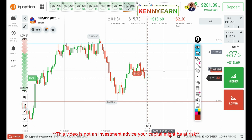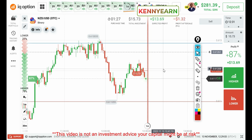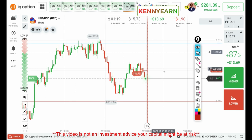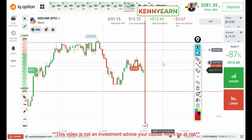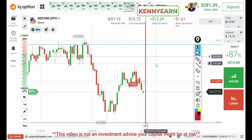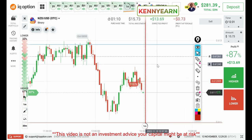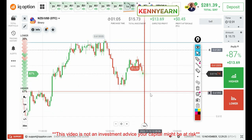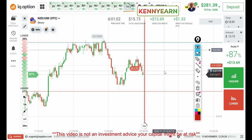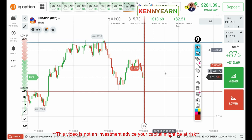We're on the second candle and that was good — seller entry. Trade is already running in profit. One thing I need to tell you guys is how I validate my trades: if the first two candles are in my direction, that's a sure winning trade for me. Sometimes it's not like that, but I've observed over time that when the first two candles are in my direction, I tend to win my trades. This is a very clear trade.